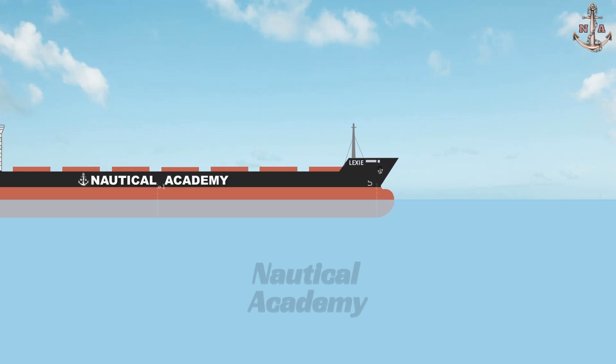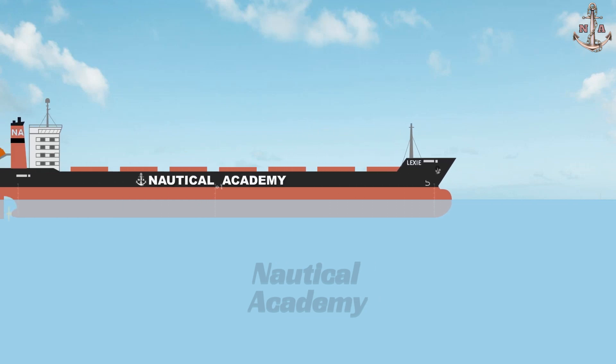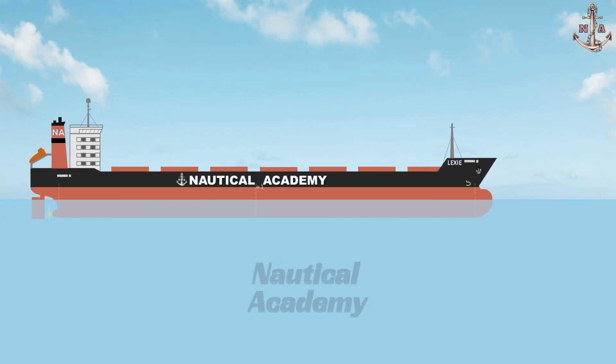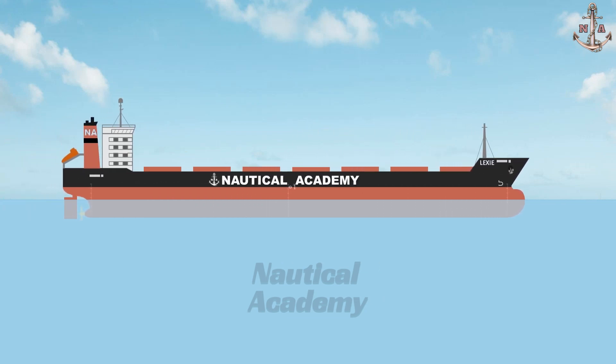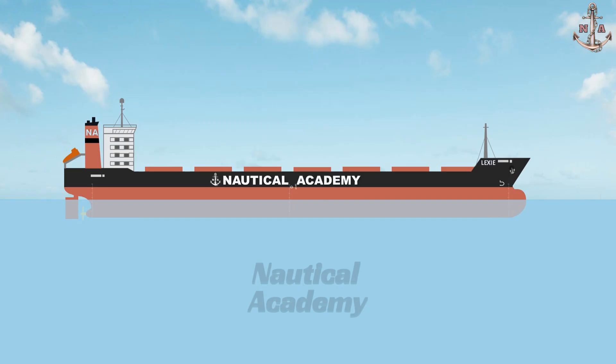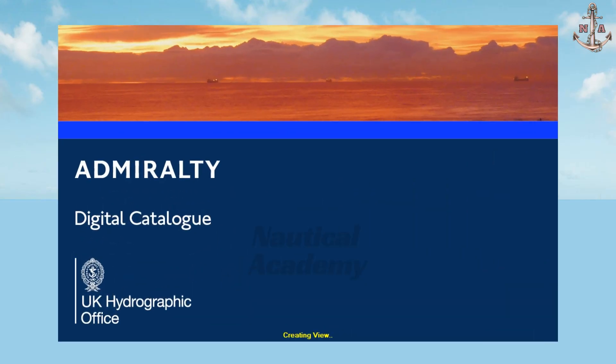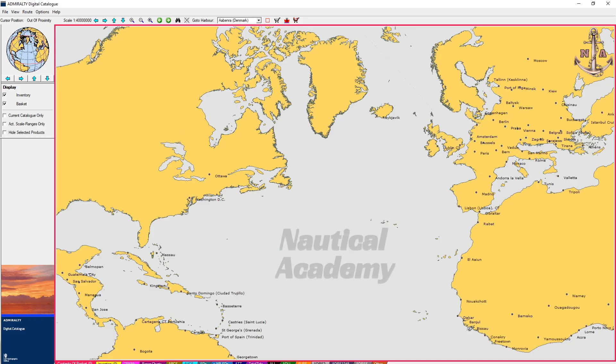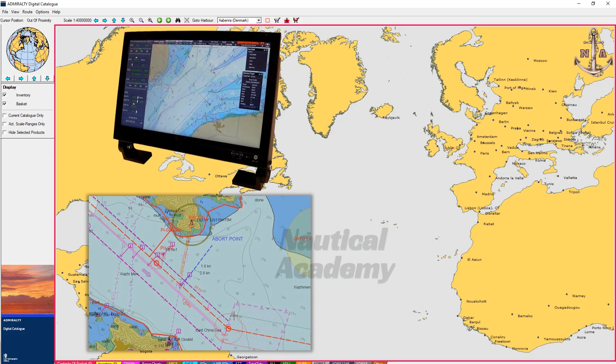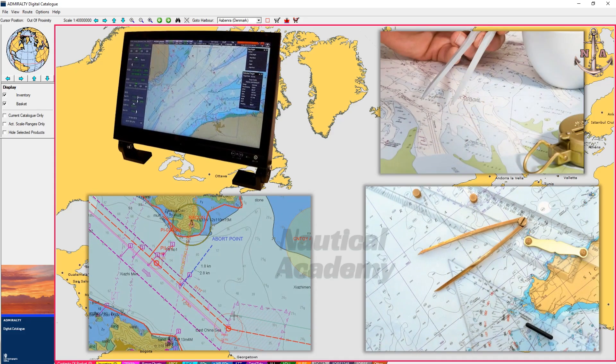When planning an intended voyage, one of the most important tasks is selecting the correct nautical charts. Using the free software Admiralty Digital Chart Catalog, or ADC, we can identify both electronic navigational chart and paper chart coverage required for the entire passage.